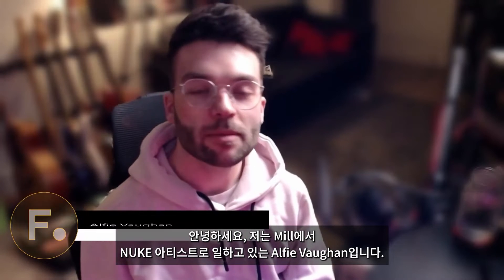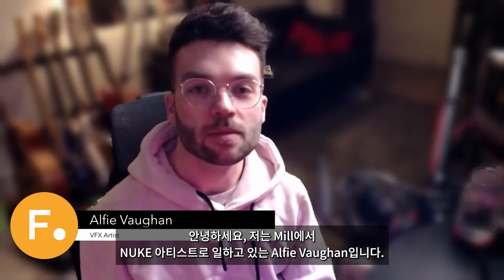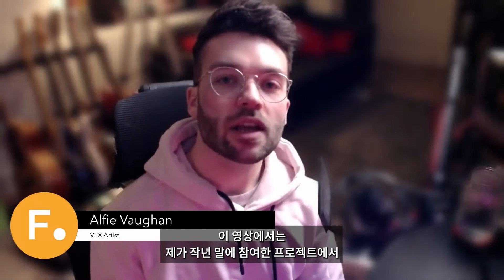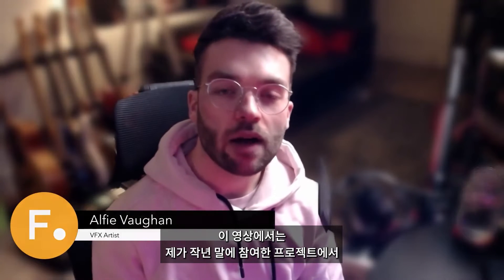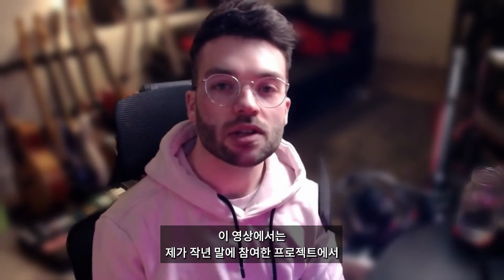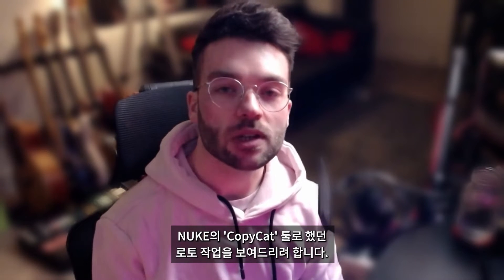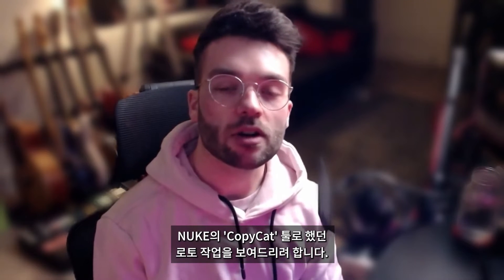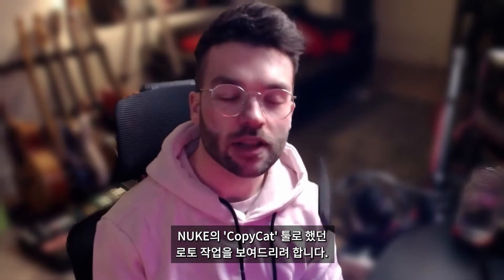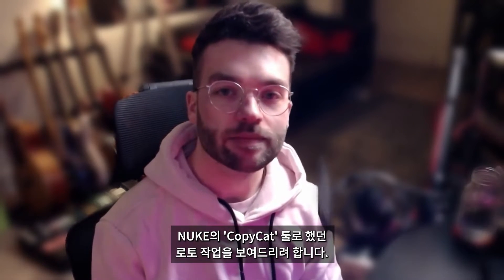Hi, my name's Alfie Vaughan and I'm a Nuke artist at The Mill. In this quick video I'm going to be showing how I utilized Nuke's new Copycat tool to do a load of roto on a project I worked on at the end of last year.